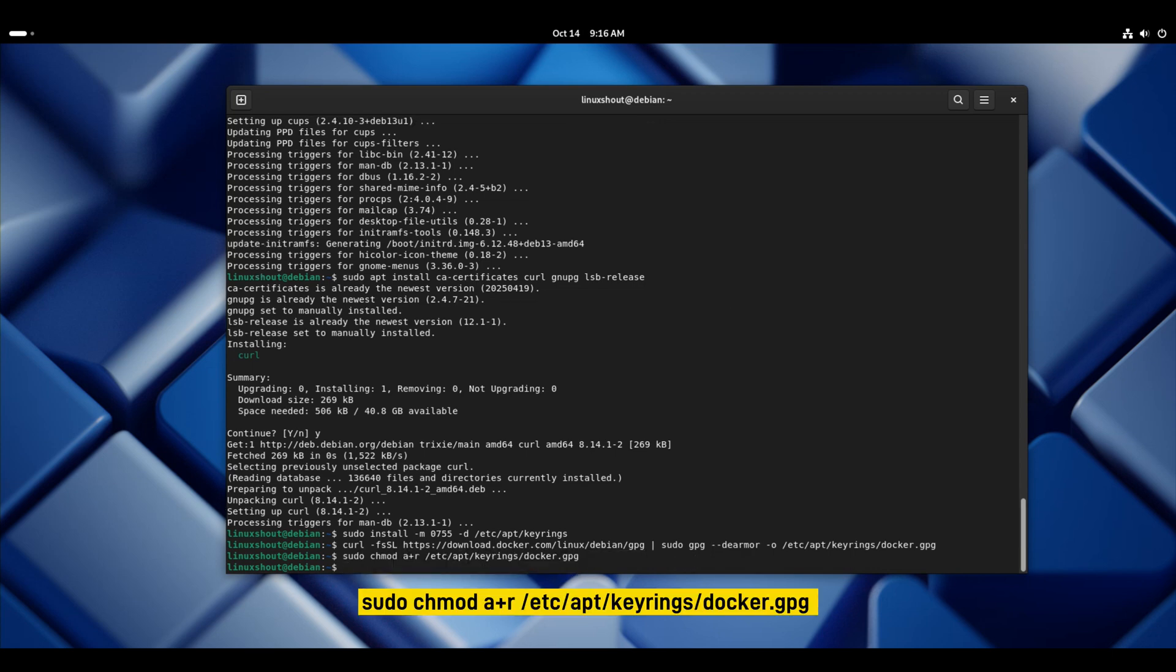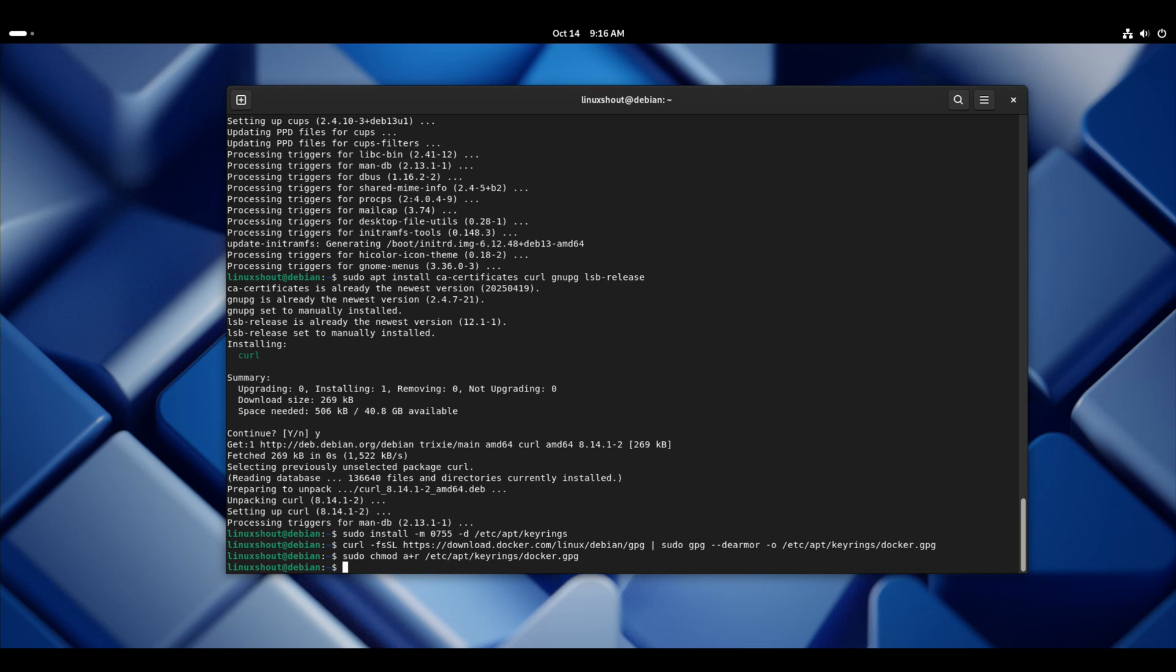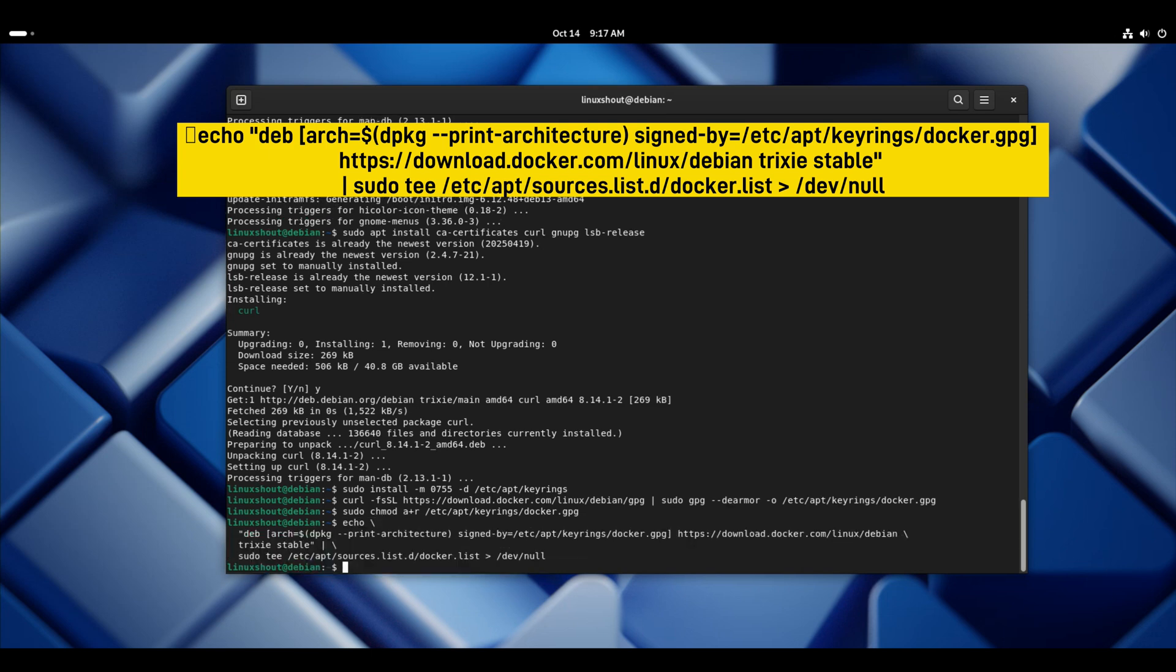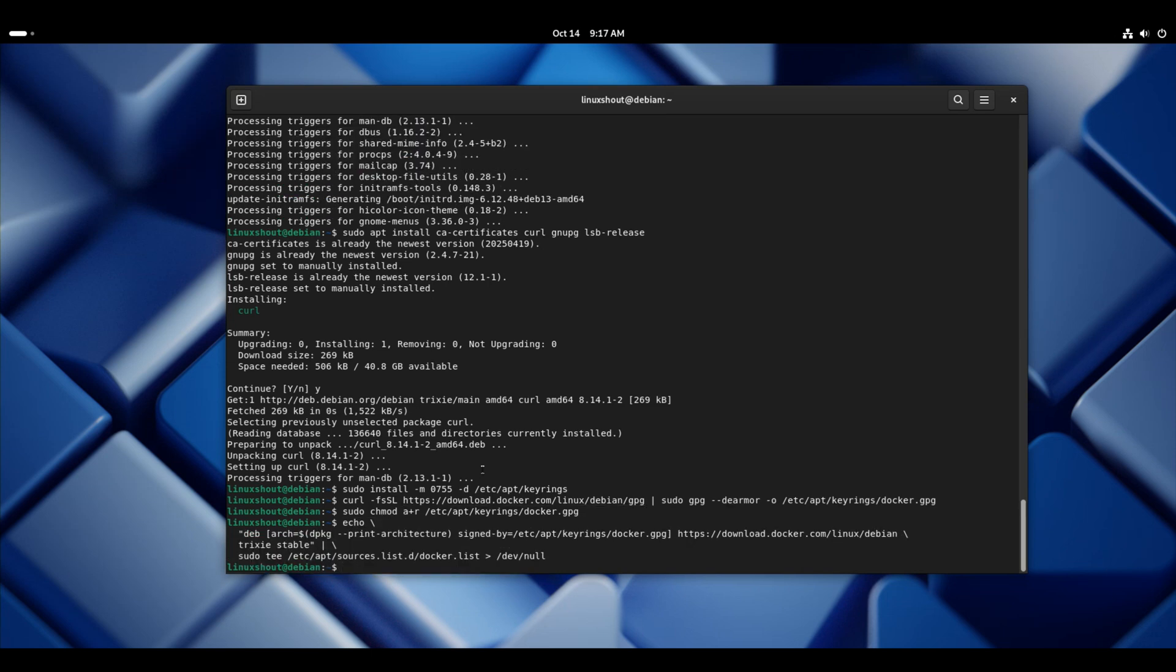We are done here. Now we will add the Docker repository to apt sources which is meant for Debian 13. So here is the repository of Docker which is meant for Debian 13. I am going to add that.